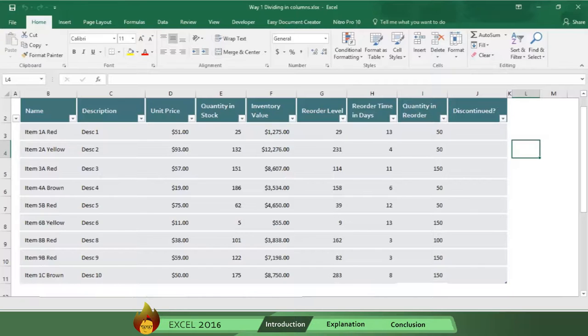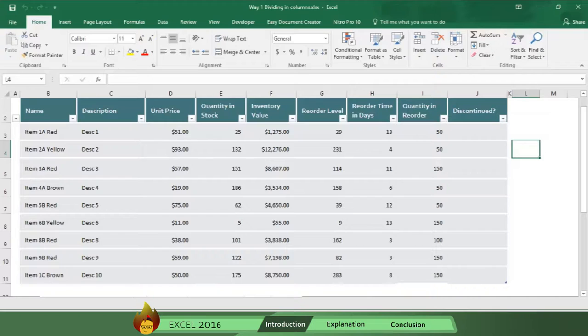You want to know the inventory value of each item type and by each color. You could spend the time copying and pasting the inventory value of each item and color onto a separate worksheet and then summing the values.